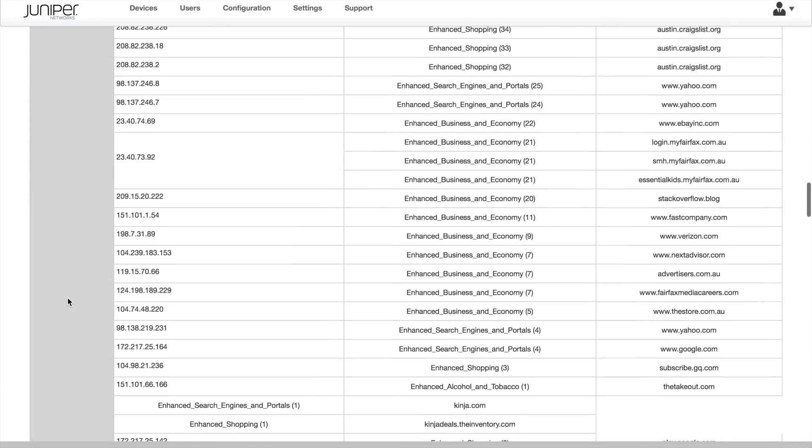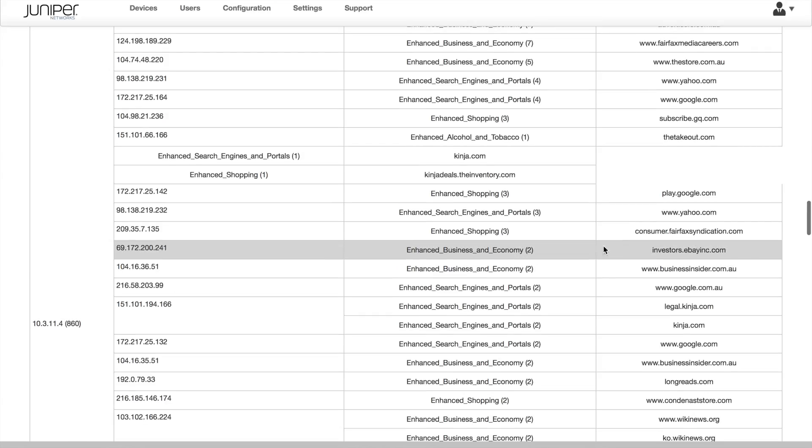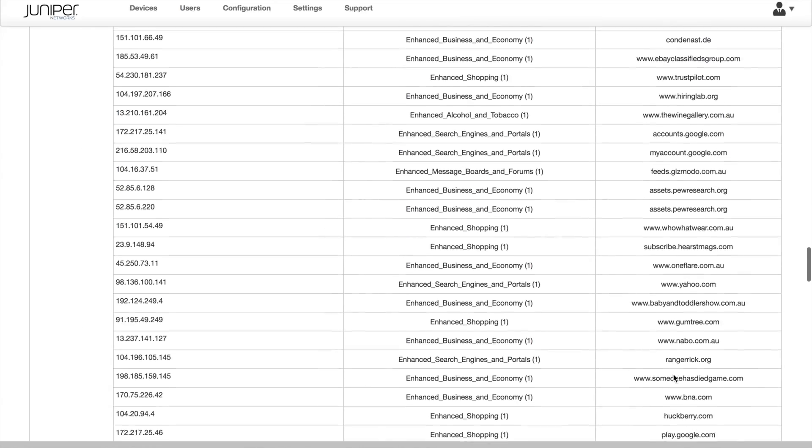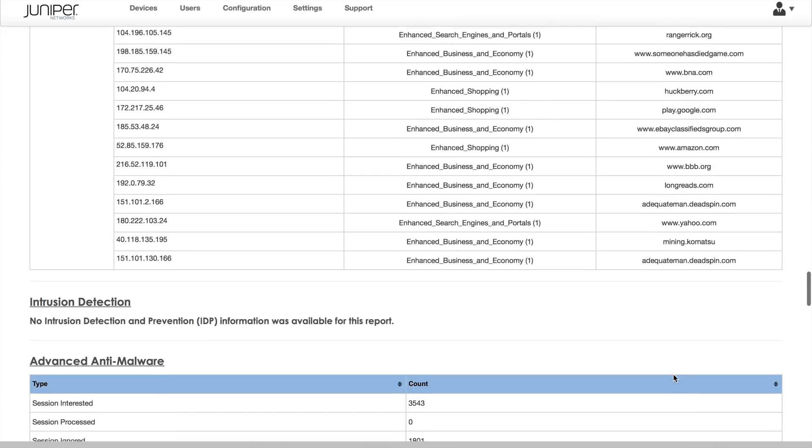The report also includes intrusion detection, Sky ATP malware details, and antivirus.